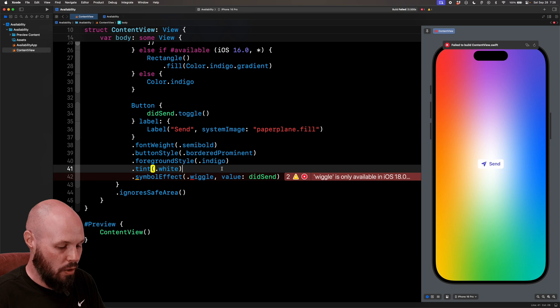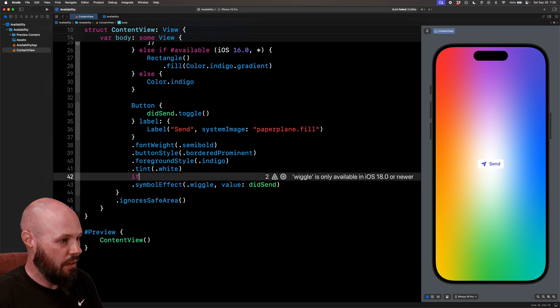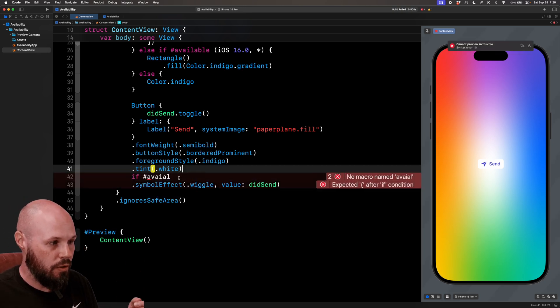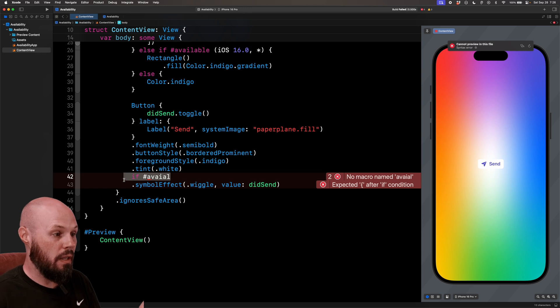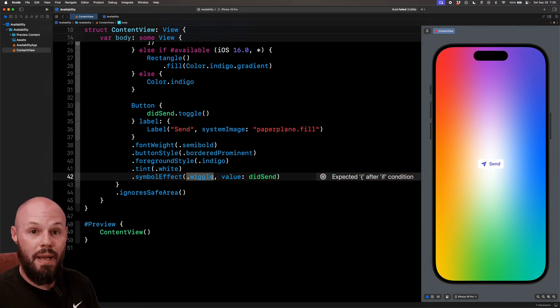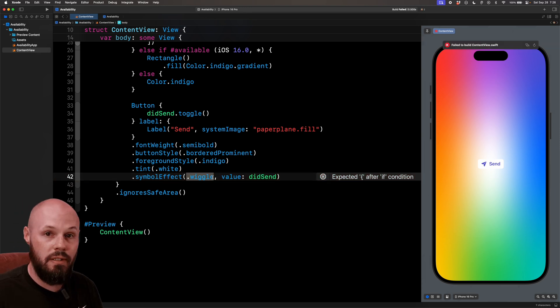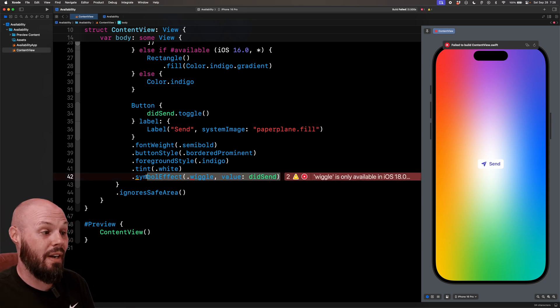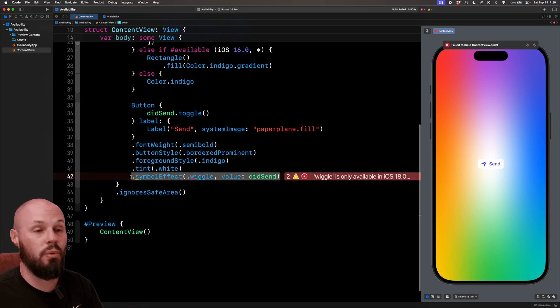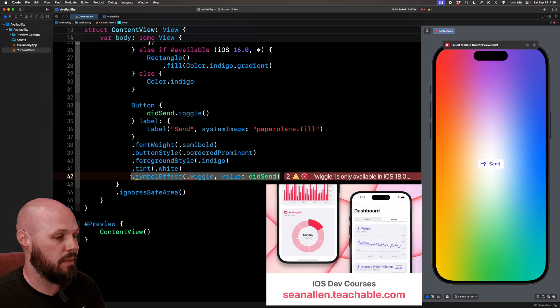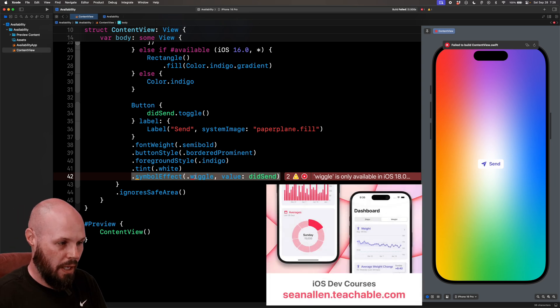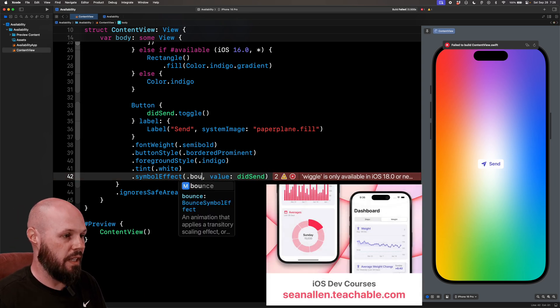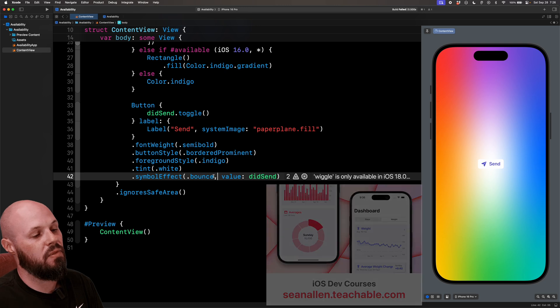Well, I can't do like if hashtag available, like you can't do that in your modifiers. So again, there's two cases. This case is when the parameter we pass in is dependent on iOS 18 or iOS 17. And then another case, which I'll show you after this, is when the entire modifier itself is only available on a certain iOS. Okay, so let's go back to bounce. So Xcode stops yelling at us and then let's fix this.